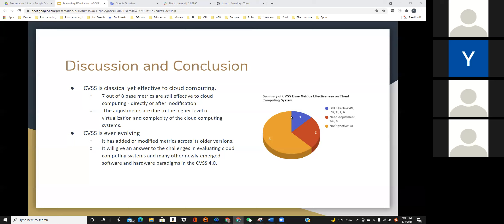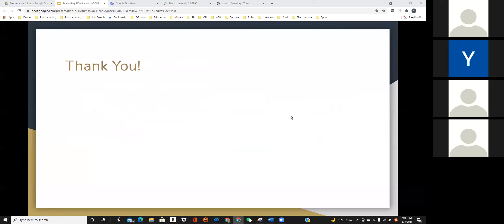That sums up our presentation today. If you have questions, please feel free to leave us a comment or question on Moodle. We will post our video and possibly our PowerPoint slides on YouTube as well. Thank you for listening, and goodbye.